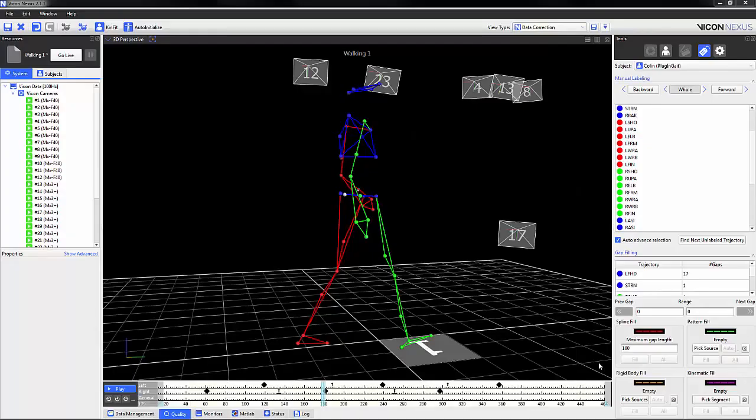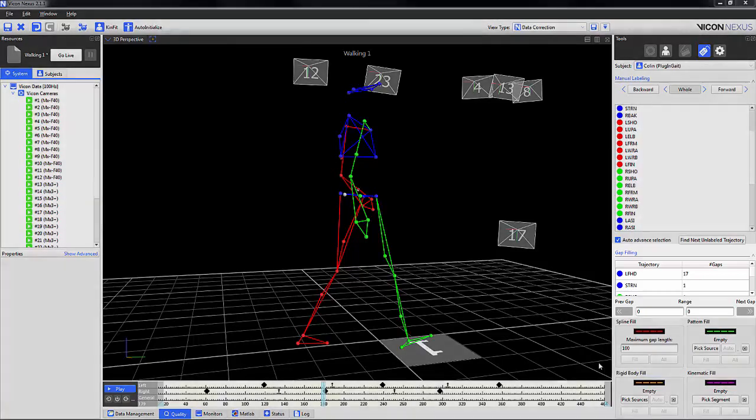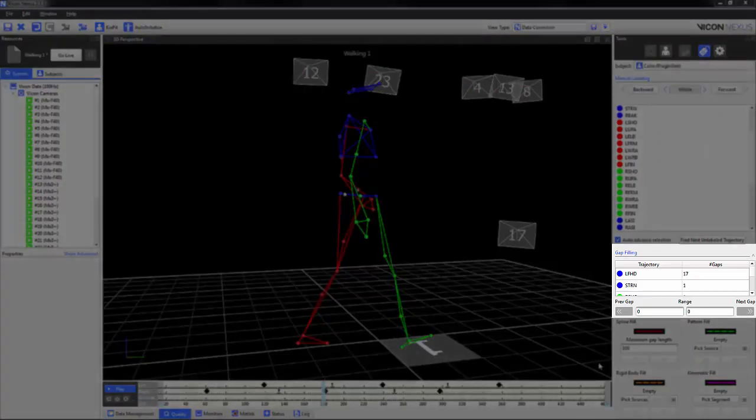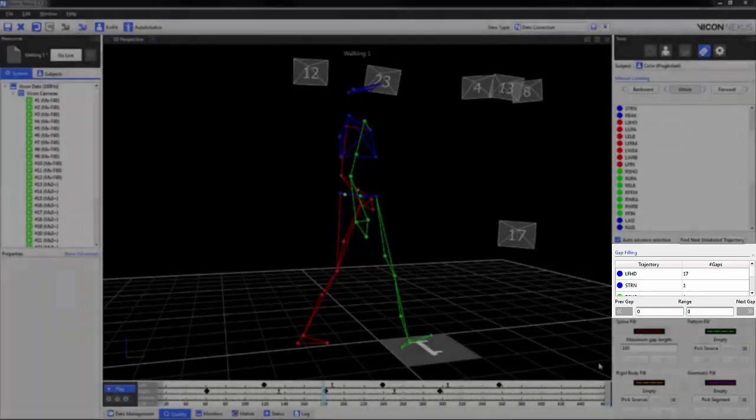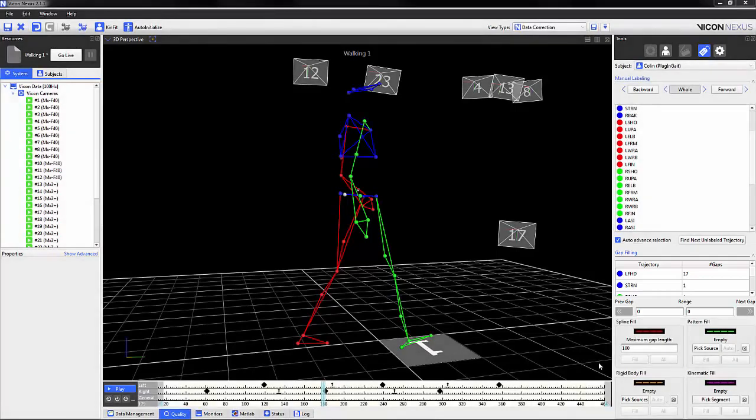Hi, today we're going to be talking about gap filling in Nexus 2. Like in Nexus 1, in the tools pane we have the marker and the gap filling list, where we have the names of the missing markers and the corresponding number of gaps.